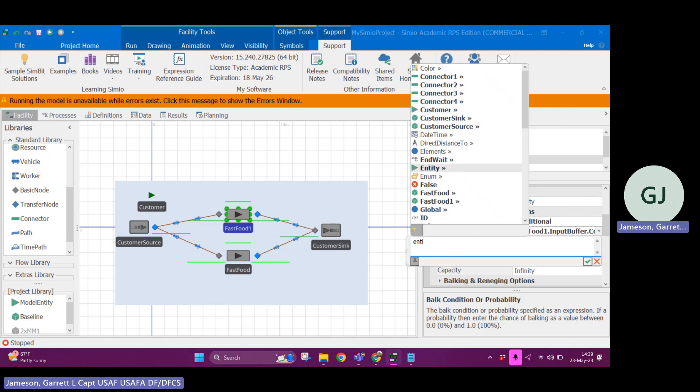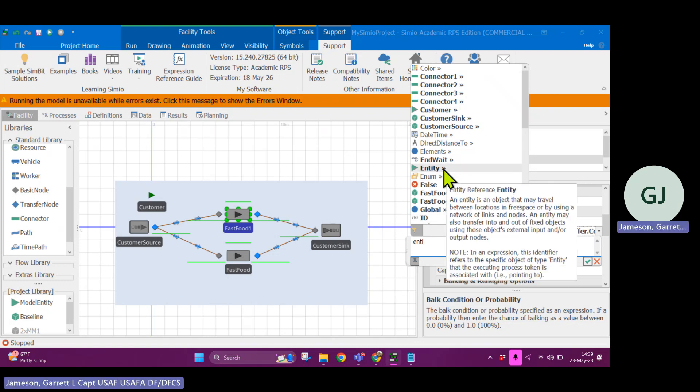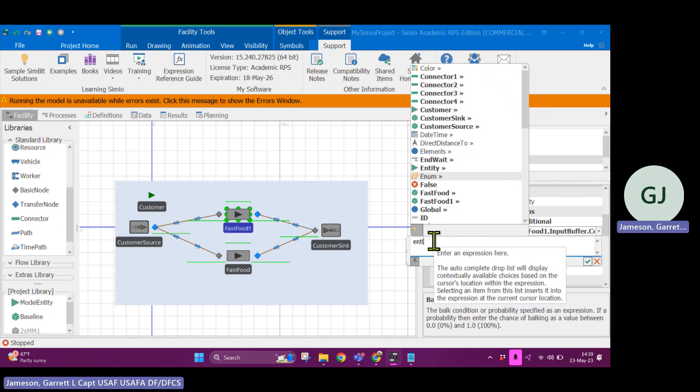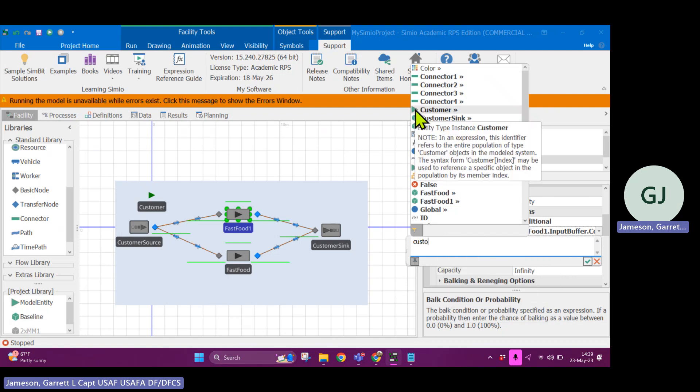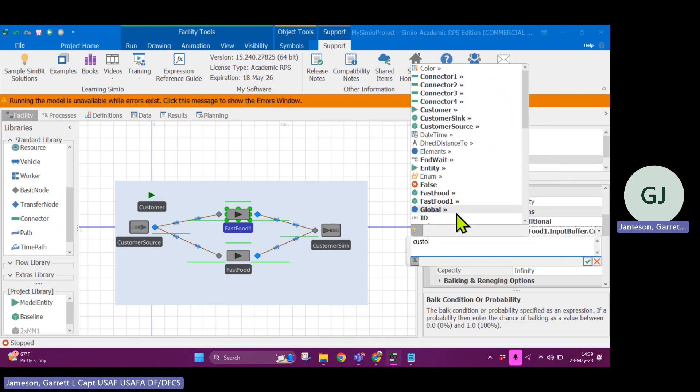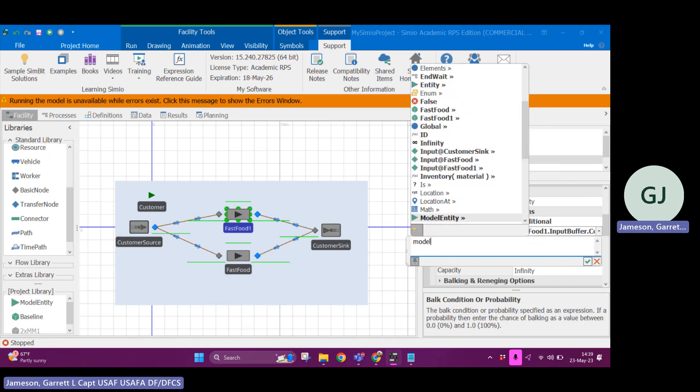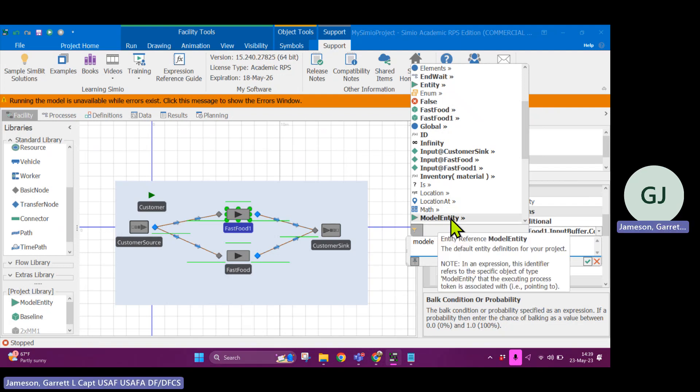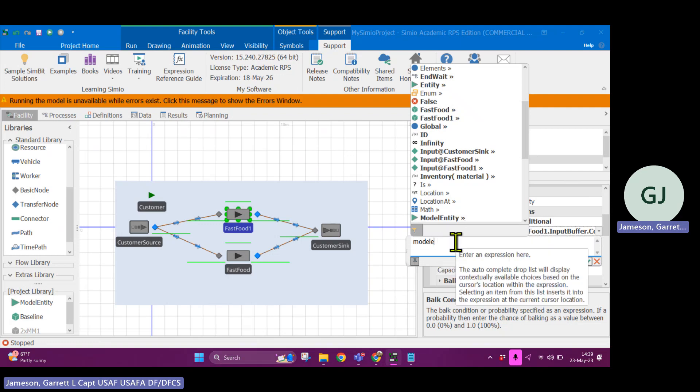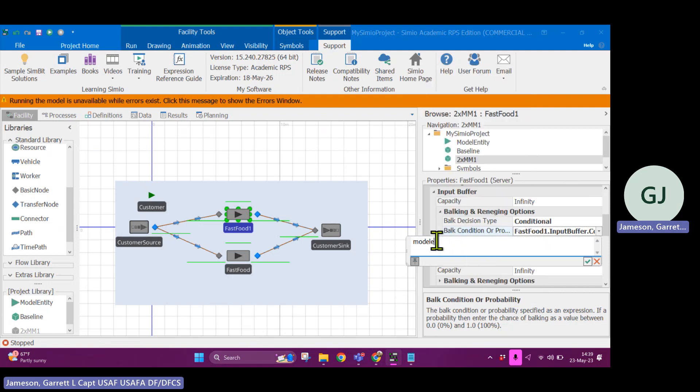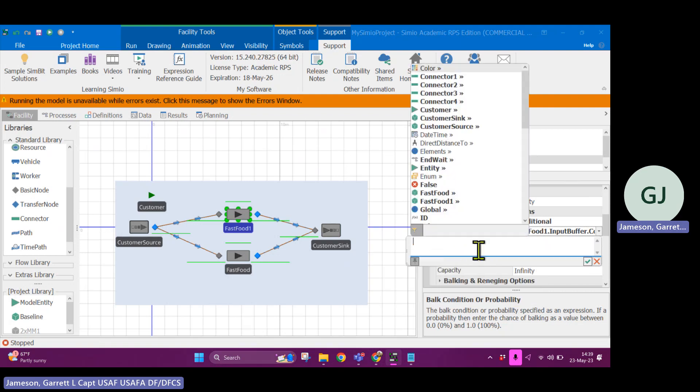Let's type in the word entity. So entity has this generic reference to entity, but there's also customer, which is an entity reference to the actual type of customer, right? Those are different. And the word model entity is different still. This is like a generic default definition for the entire project.